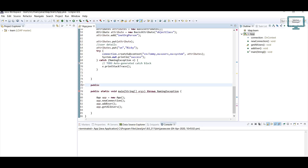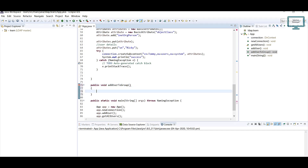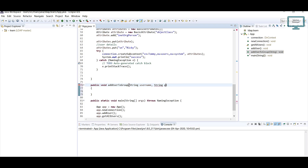Let's move to the coding section. First of all I need to create one method: public void, and I'm going to name it addUserToGroup. This method will be responsible for adding any user to a group. First I need a String that will contain the username — which user we are going to add — and next a String for the group name, which group we are adding that user to.